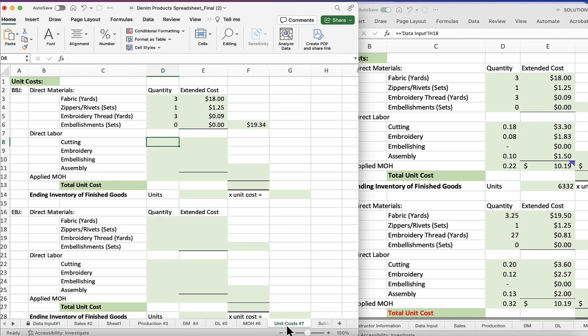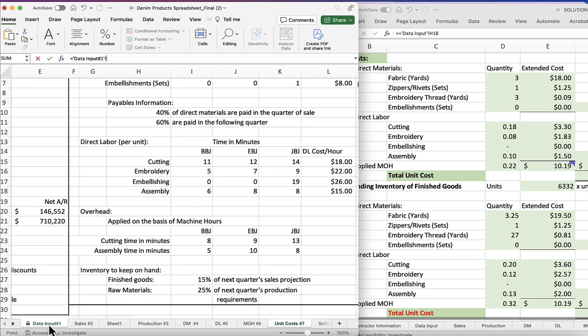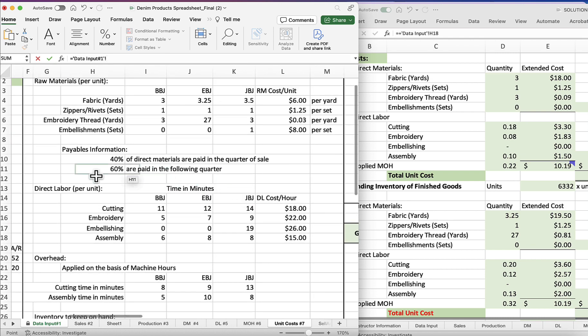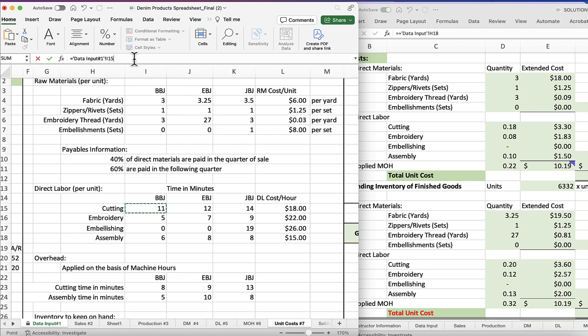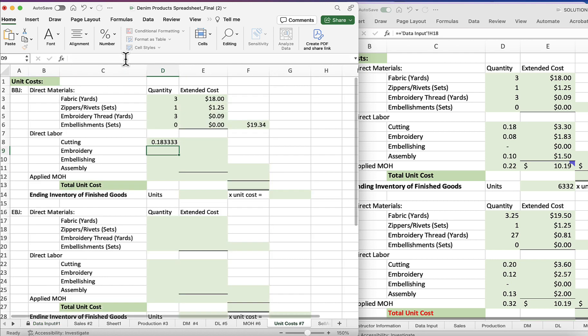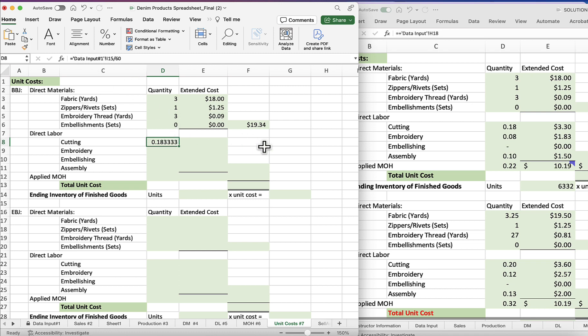Okay, moving on to direct labor for the cutting department. We're going to find the quantity, so we're going to go equals, back to our data input. We're still here in production information, so for cutting it is 11. And so we're going to take 11 and divide that by 60, because this is the cost is direct labor cost per hour, and these are times in minutes.